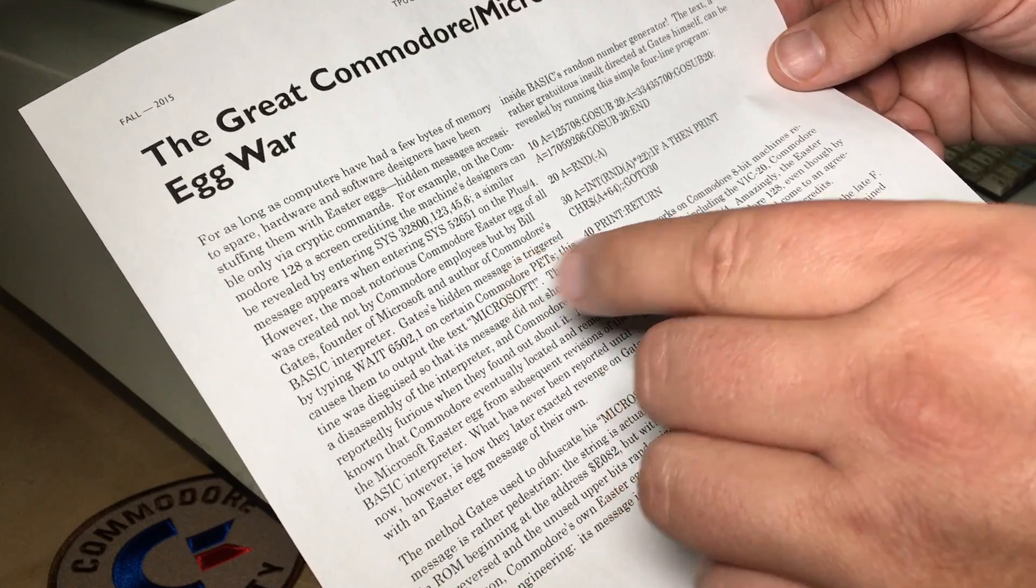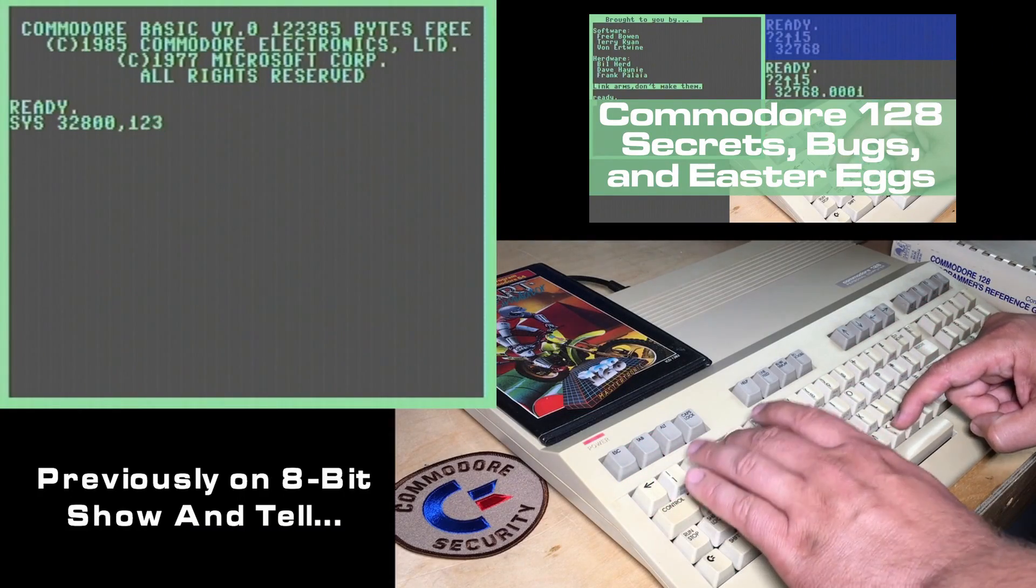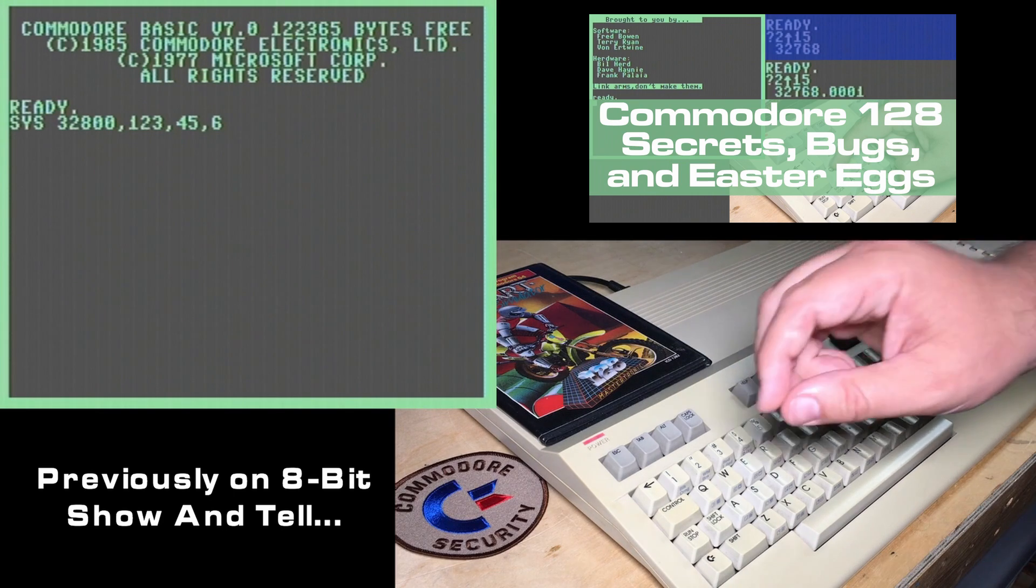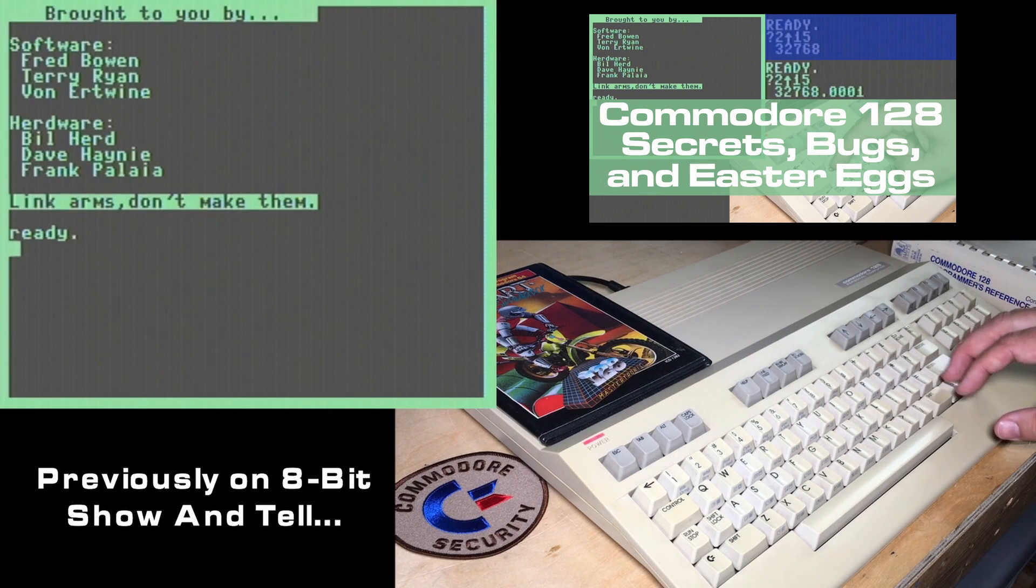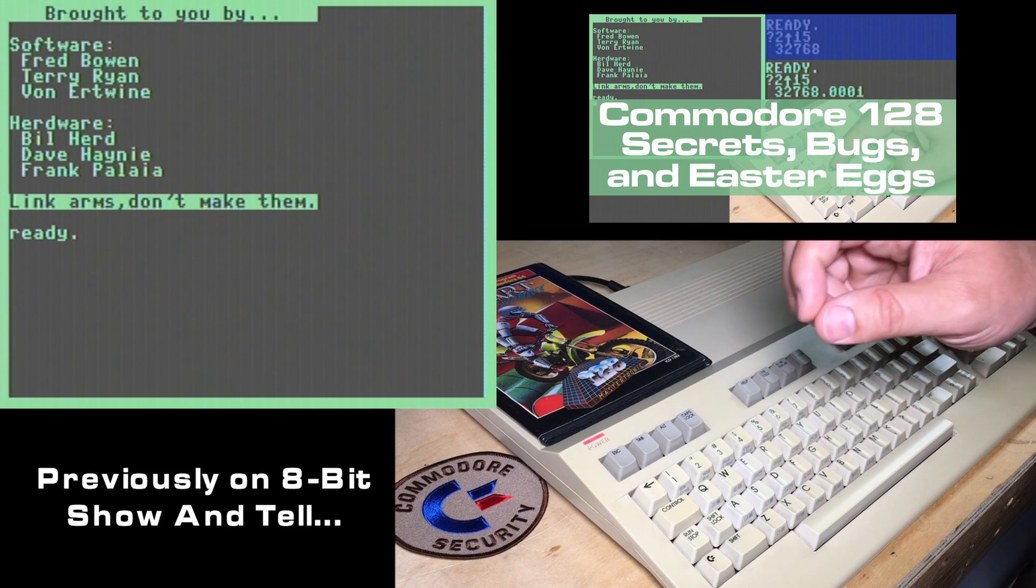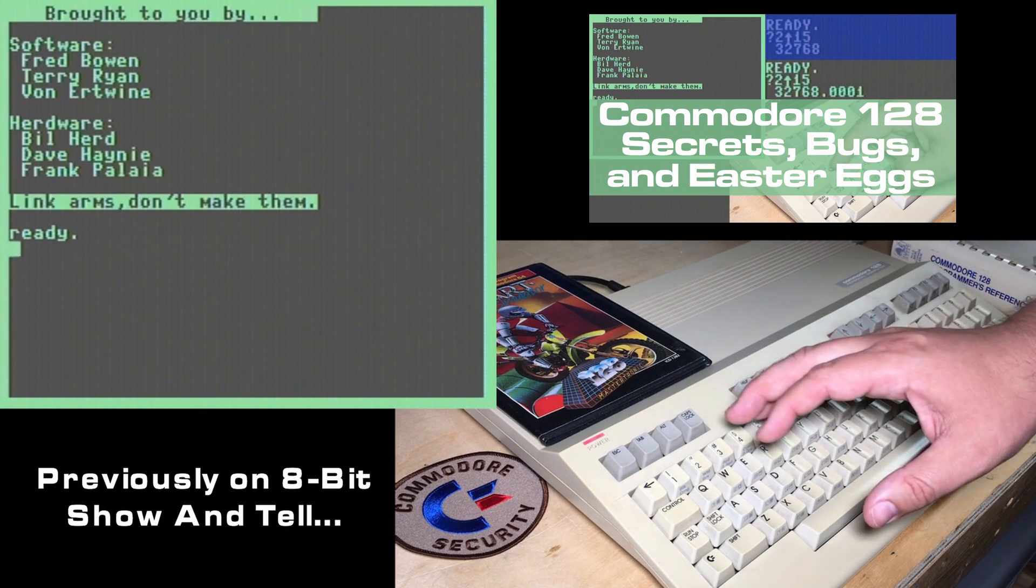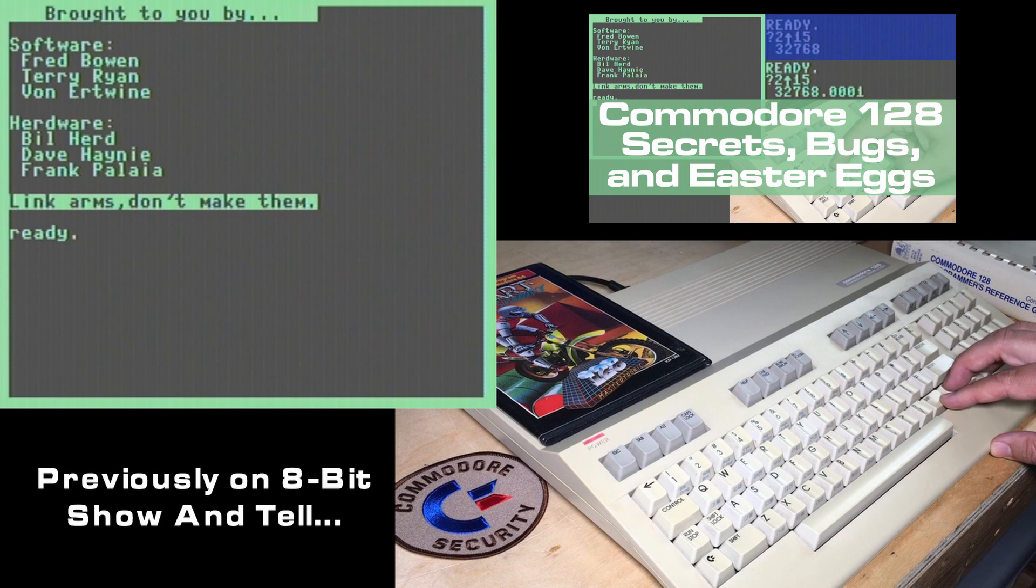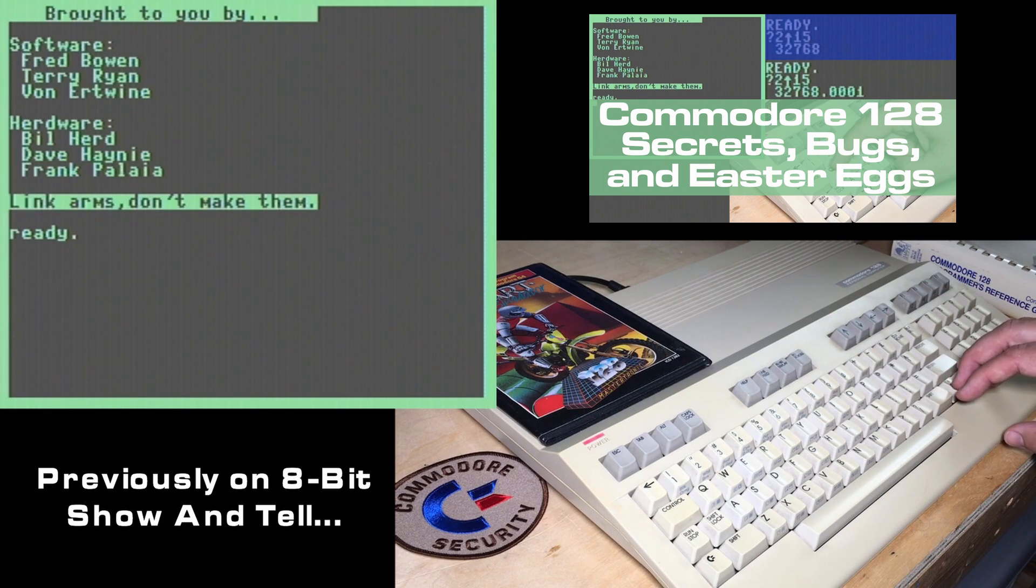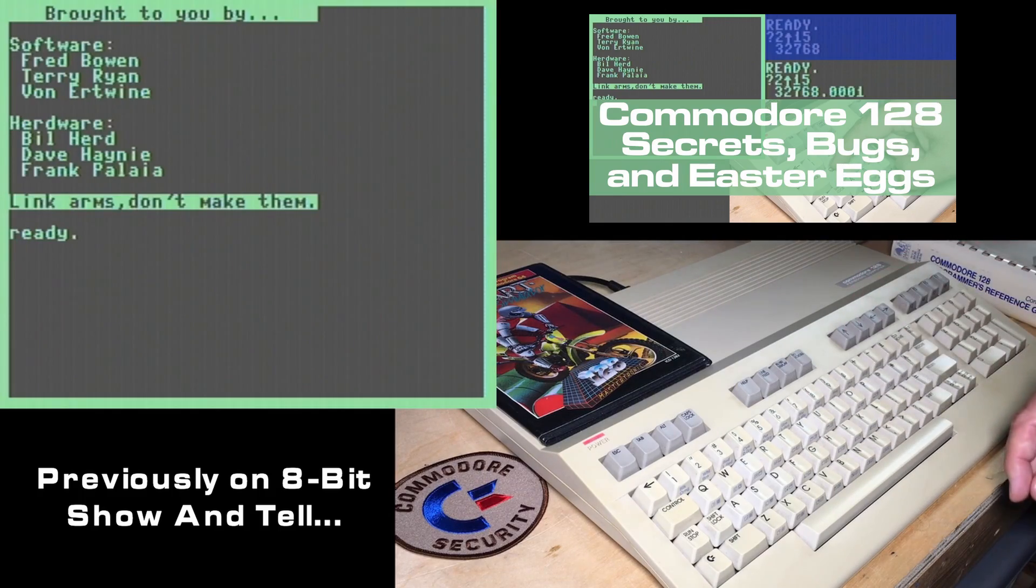Here's a quick clip from that. Probably everybody who knows about the C128 knows about this Easter egg. Just issue this sys command, and it displays the people who made the Commodore 128, the software and the hardware, or herdware, as it's mentioned here, along with their peace message about linking arms don't make them. What a bunch of hippies.